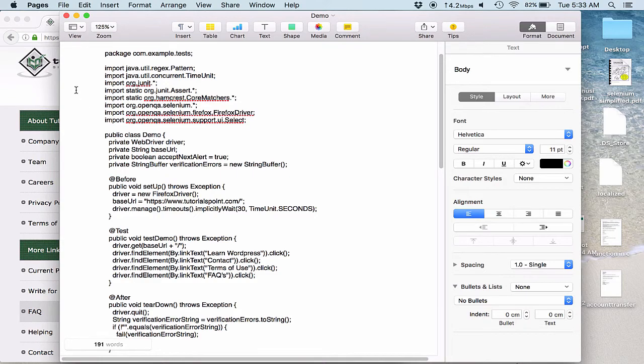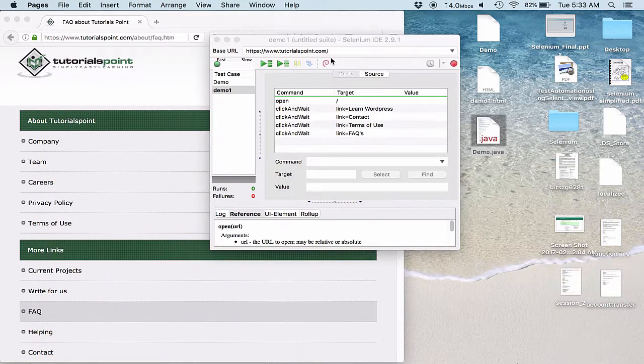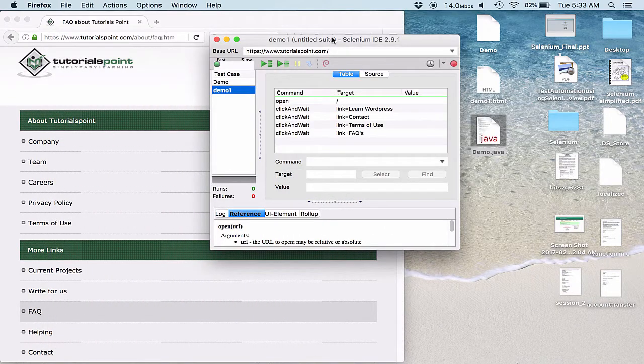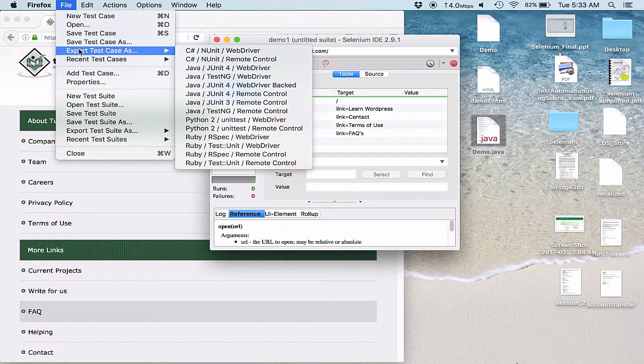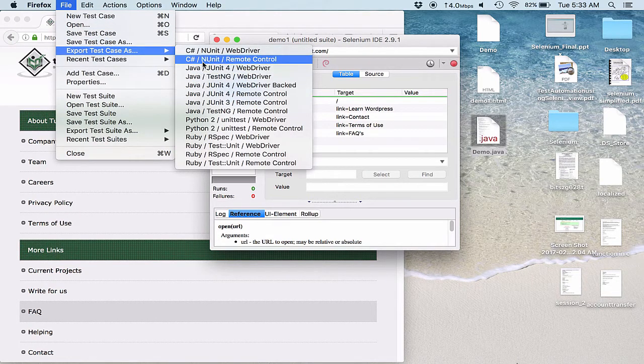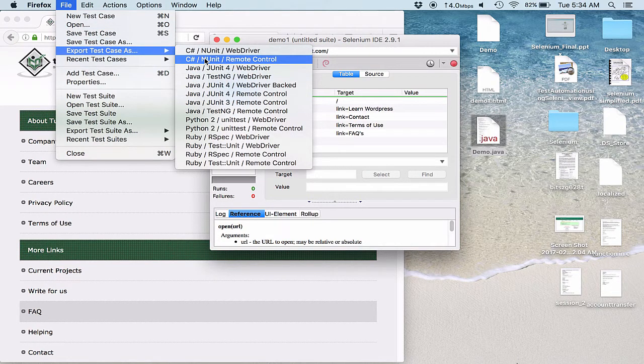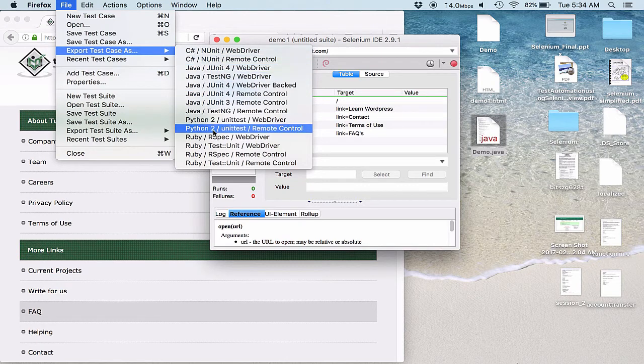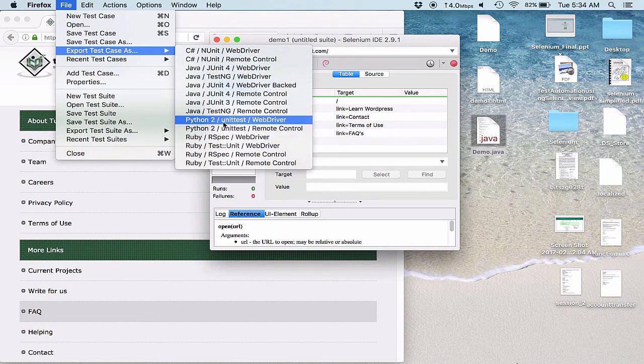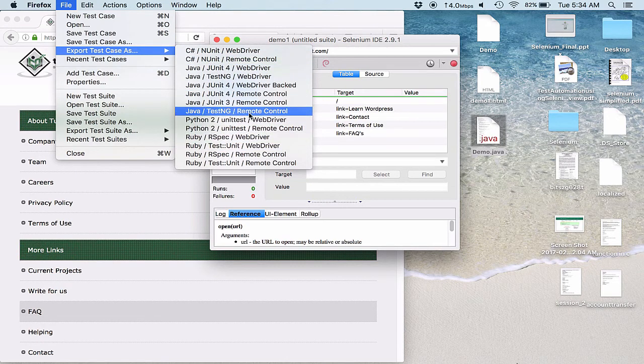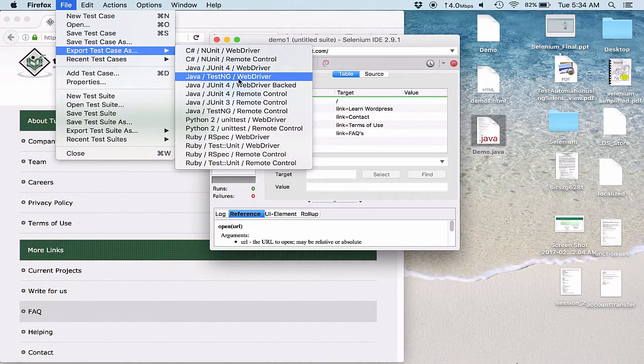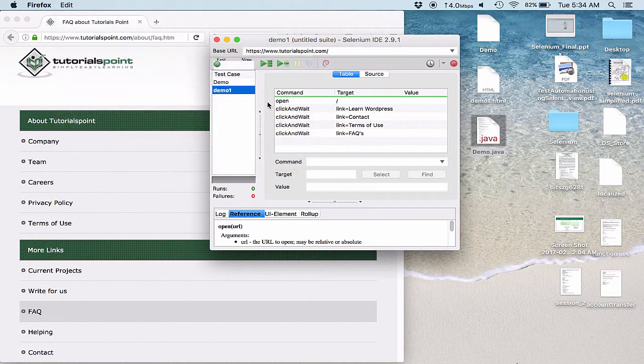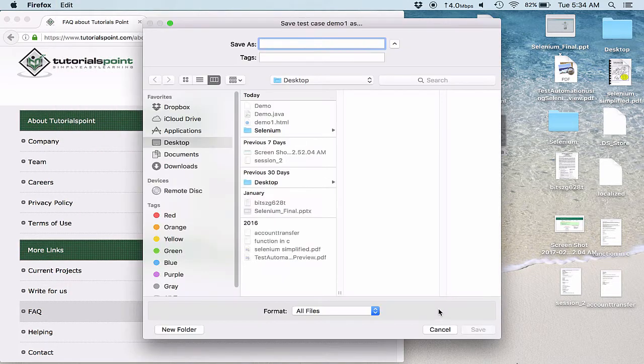So exporting, you can export the test cases into the language you are comfortable in. Like I was comfortable in Java, so I exported in Java. You can either try C# or you can try Ruby or Python. And you can even export the test case as TestNG suite or TestNG test case.